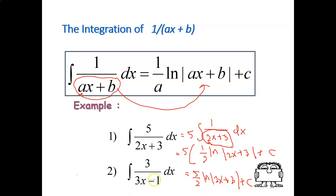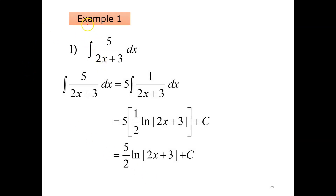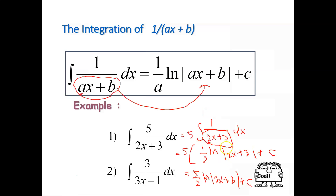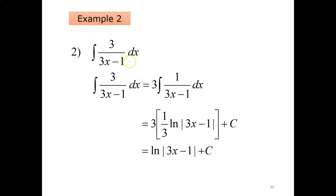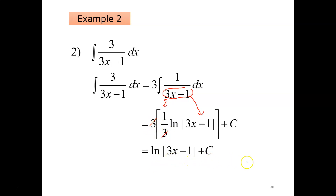The second example: integrate 3 over (3x minus 1) dx. Take 3 outside: 3 times integrate 1 over (3x minus 1) dx. The coefficient of x is 3, so it becomes (1/3) ln|3x minus 1|. Then expand: 3 times (1/3) — they cancel out. So you only have ln|3x minus 1| plus c.